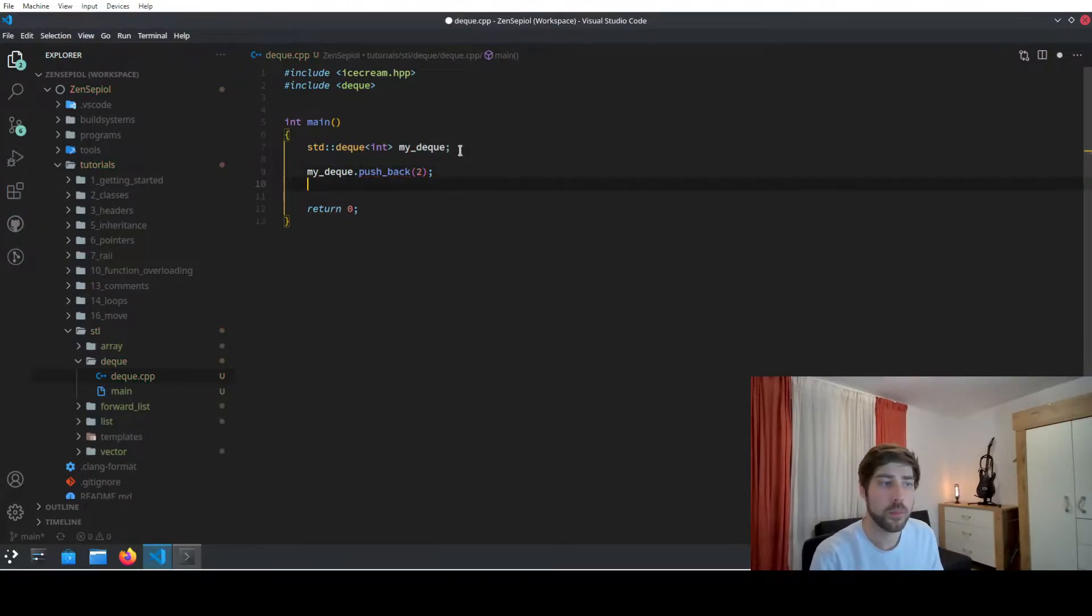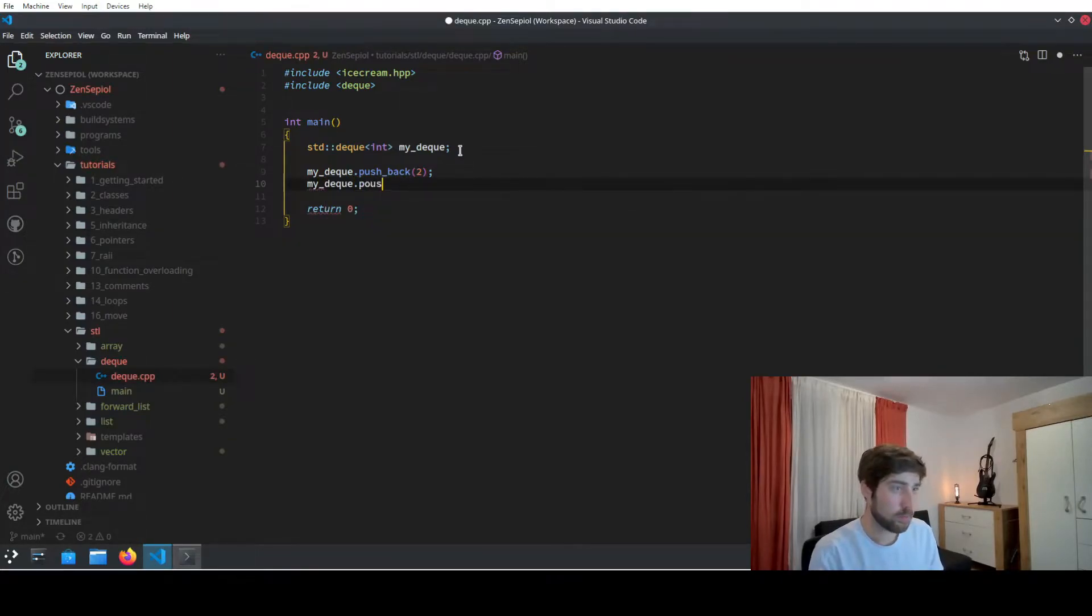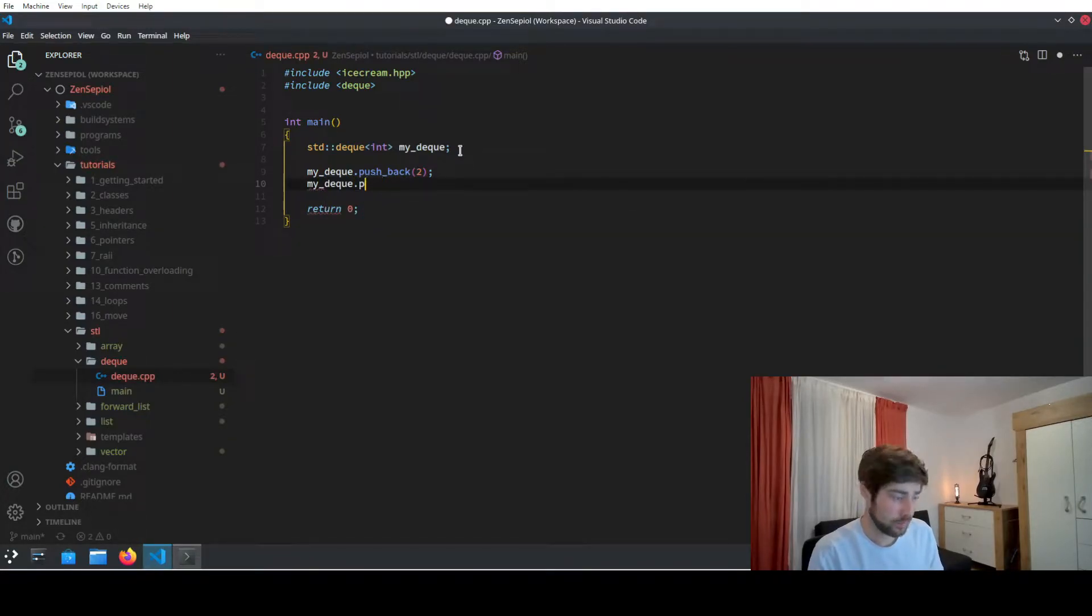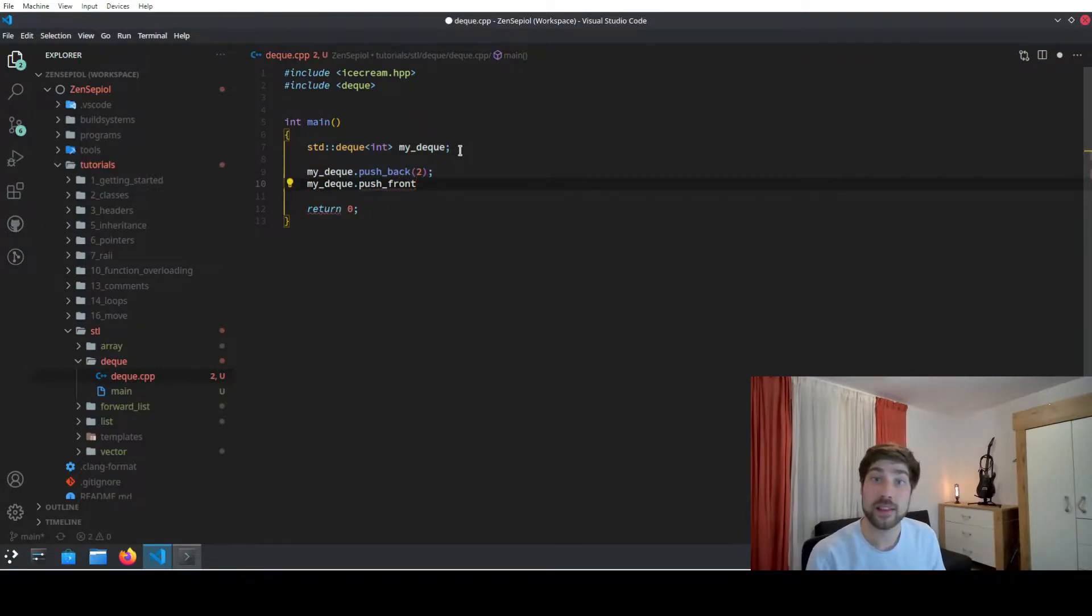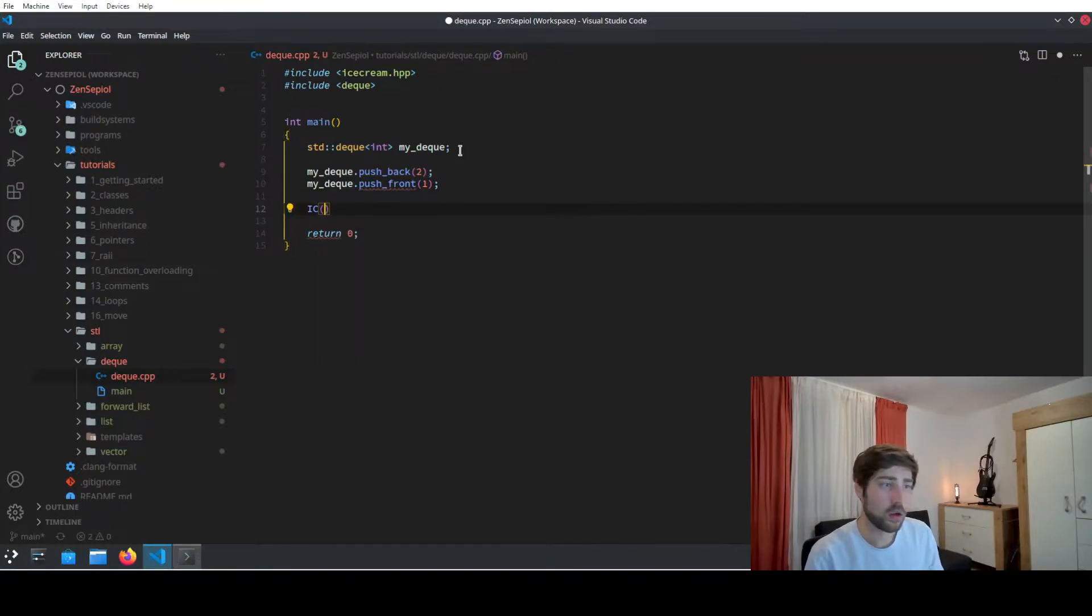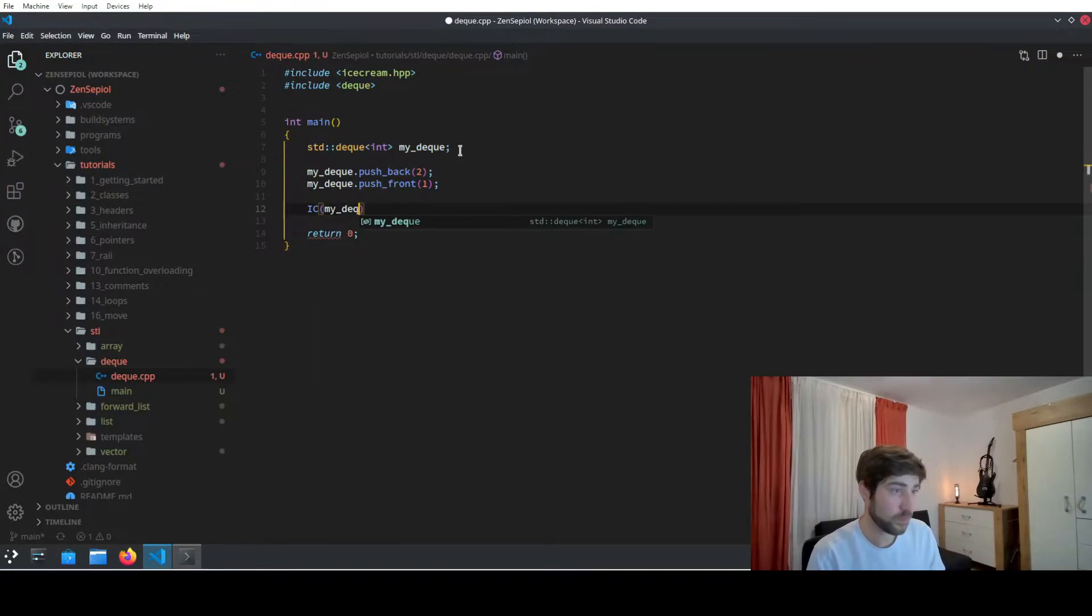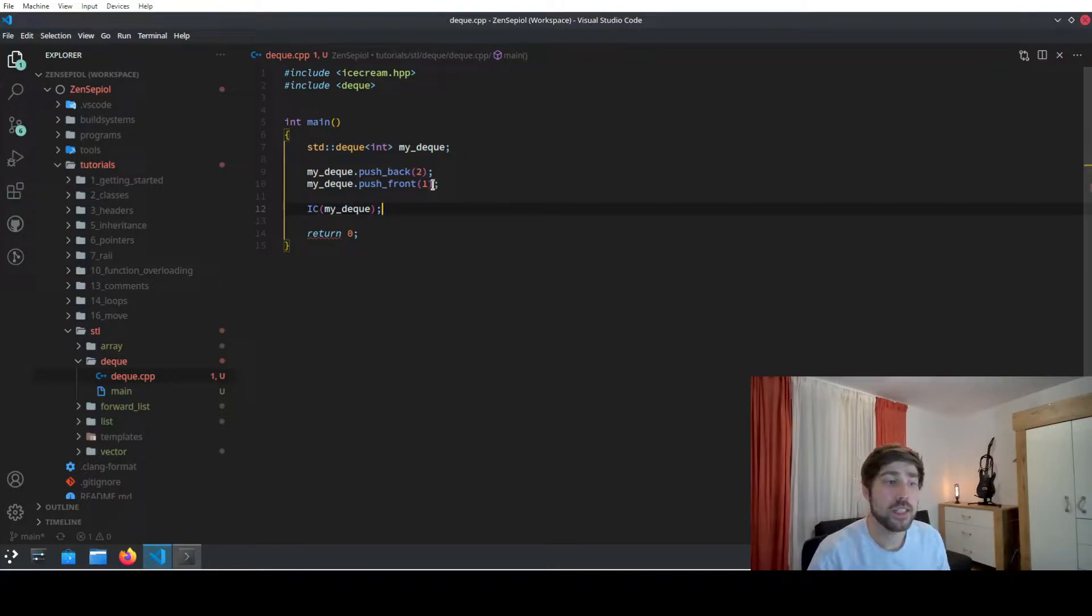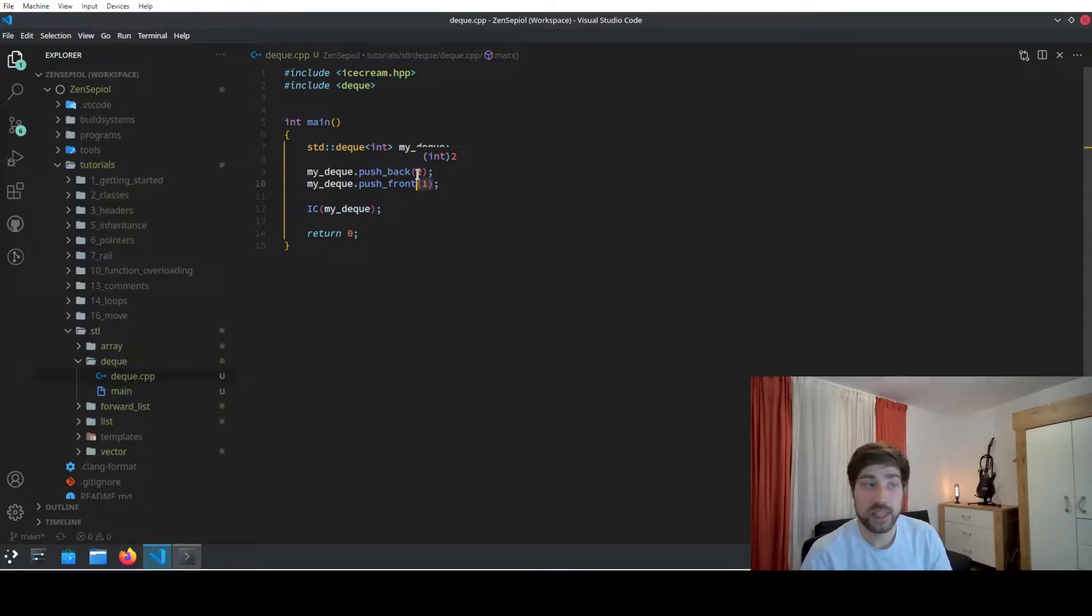So for instance a 2, or I can also use push_front, and push_front will now add the element at the beginning of the queue. So if I will output my queue afterwards, I will see that a 1 is at the beginning of the queue and the 2 is at the end of the queue.